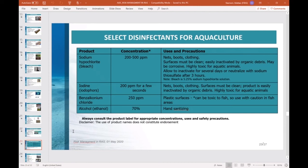You can see here a table of selected disinfectants for aquaculture. Four example products are listed, including sodium chloride and iodine. The table includes columns for concentration, method of use, and precautions. When selecting a disinfectant, you can refer to this table and these products.